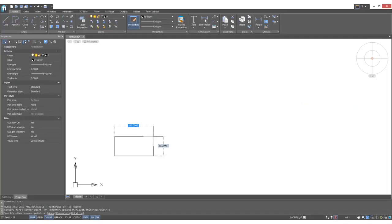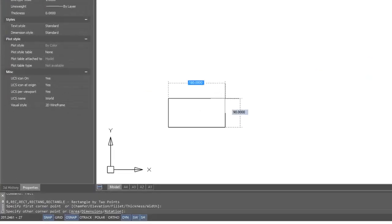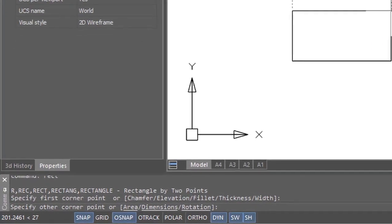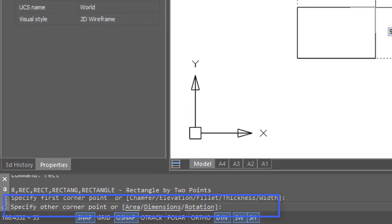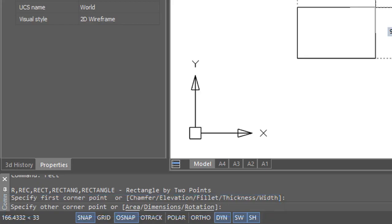After you pick a first point to draw a rectangle, a new set of prompts appear at the command line. You can specify the size of a rectangle based on its area, pre-specified dimensions for the length and the width, and assign a rotation angle. Let's see how the area option works.